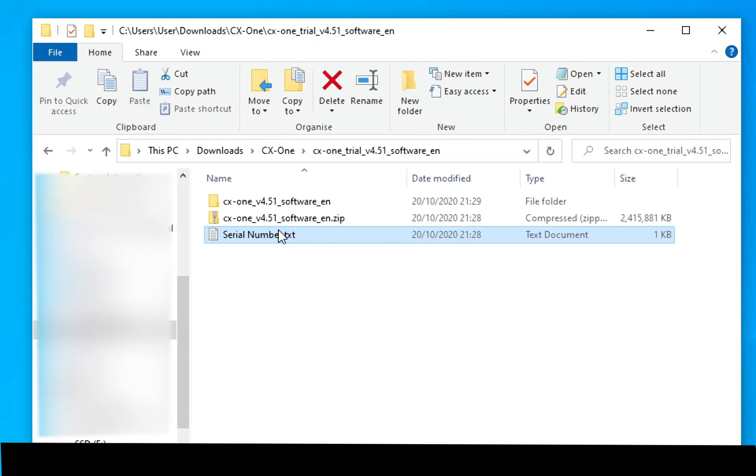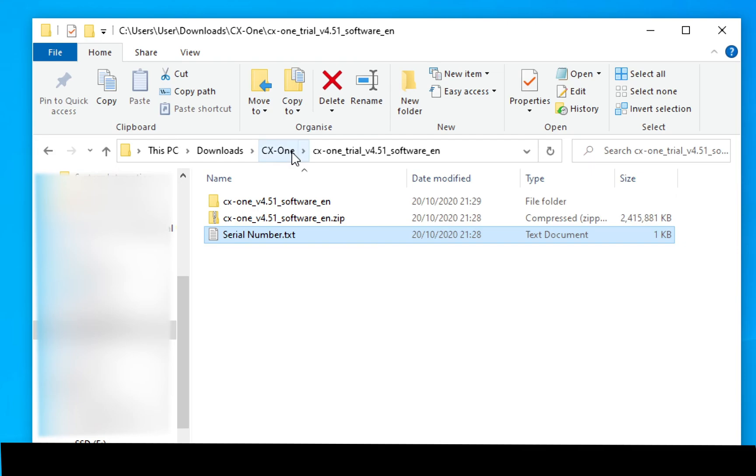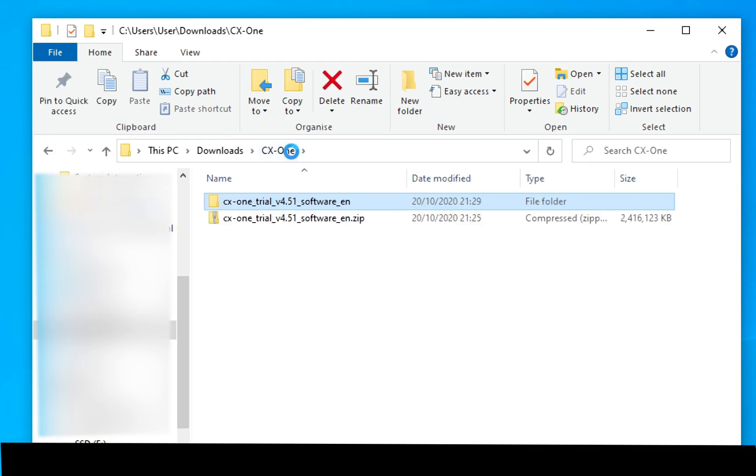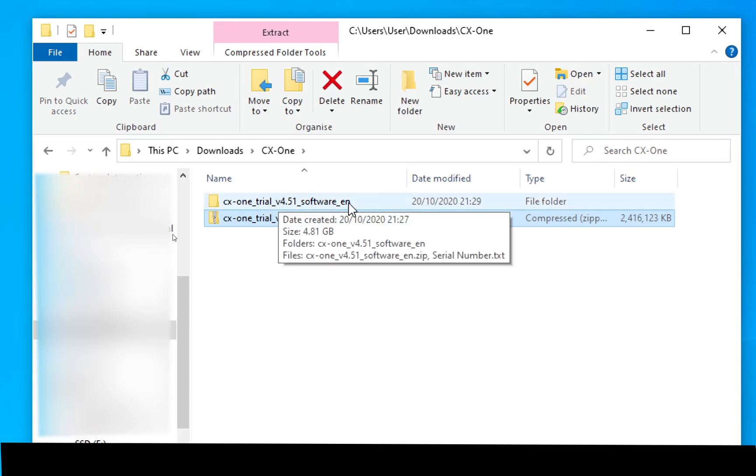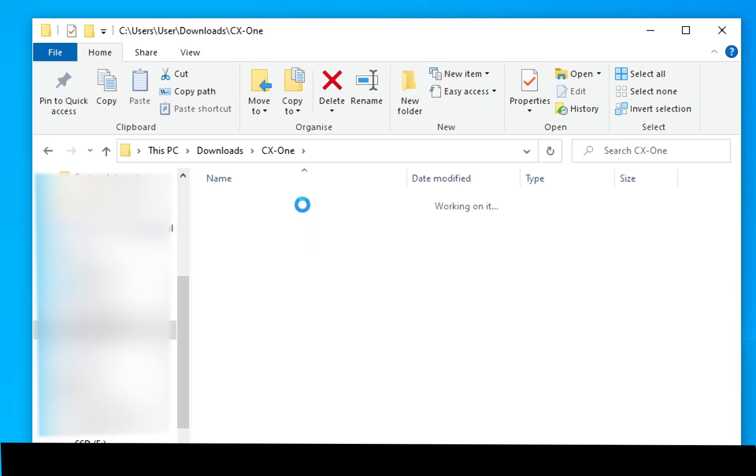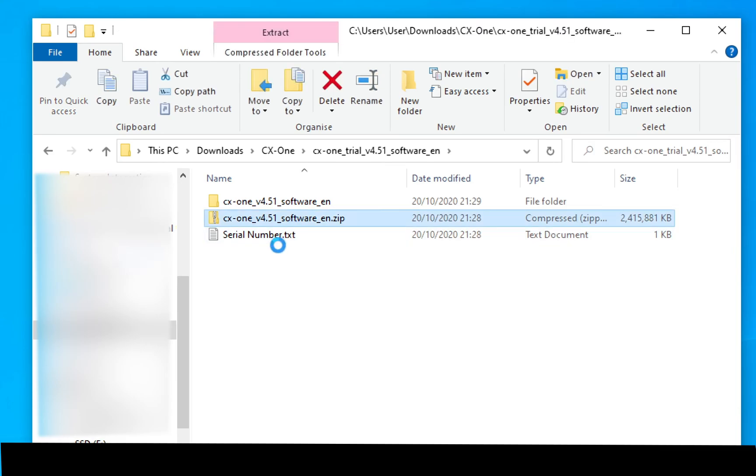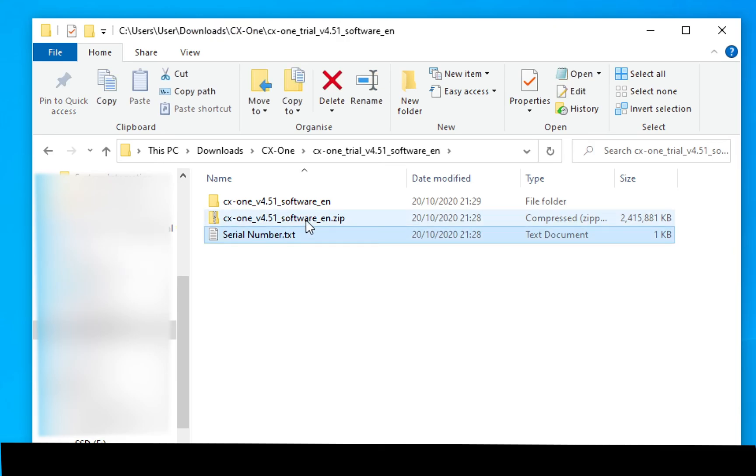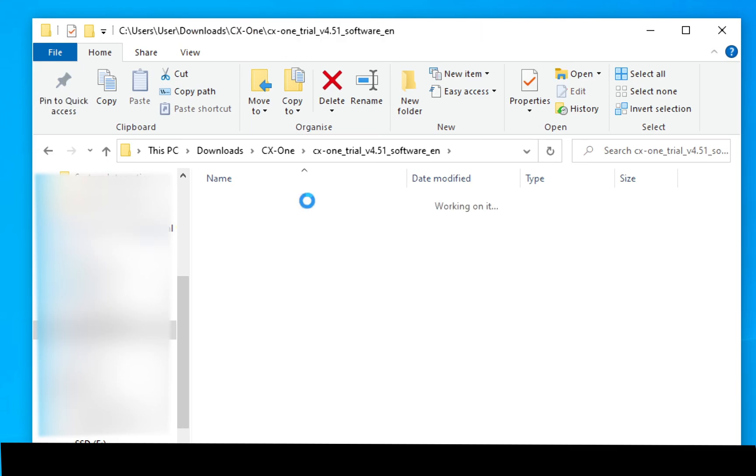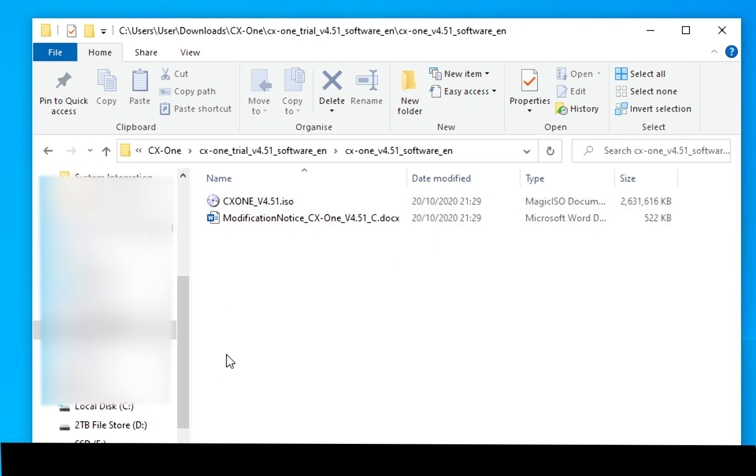Just a quick recap for the video. We downloaded and installed the CX-One software from the Omron website. It's a 30 day trial and we installed a serial number to do that. We downloaded this file here, a .zip, and we unzip that and it created this folder here. Within that folder there was again another zip file and the serial number which we need during the installation process. When I unzip this file it creates this folder here.